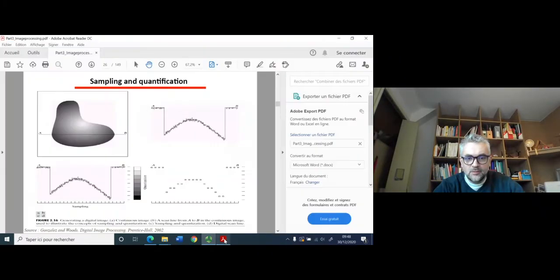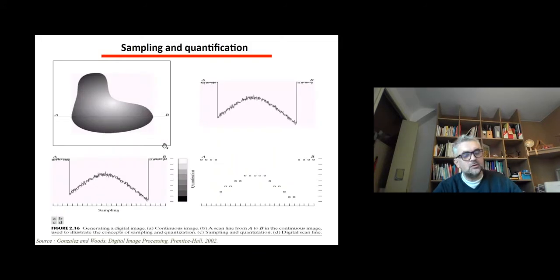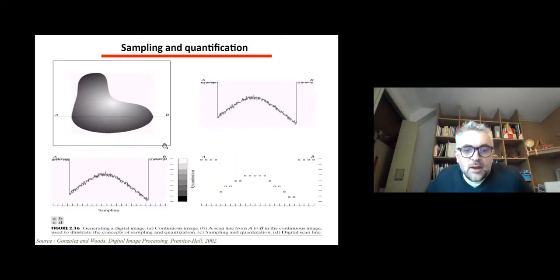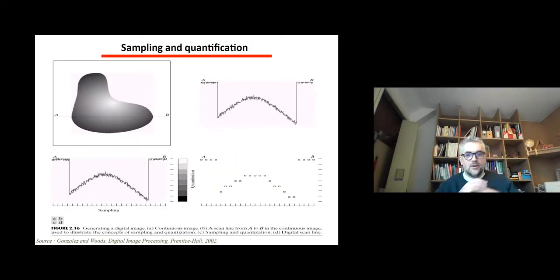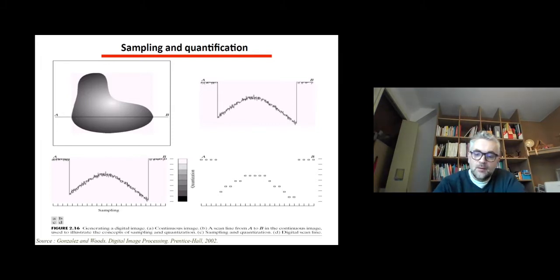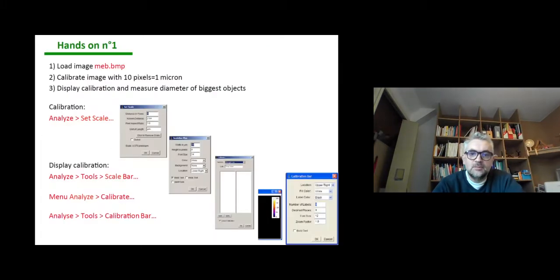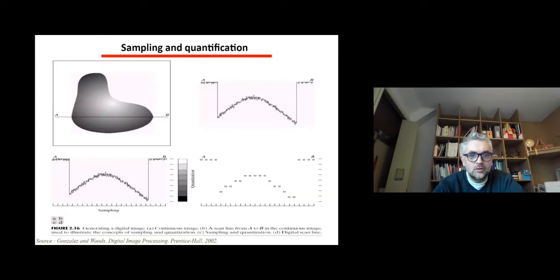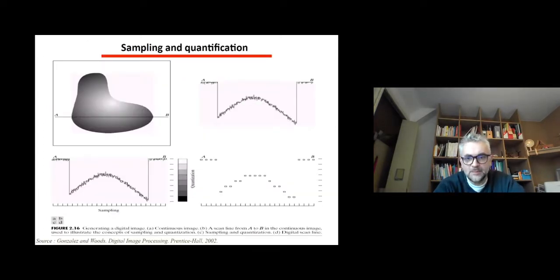Welcome back to this video. We're going to continue the study of image processing. We finished the first hands-on and now we continue with new concepts and new applications.